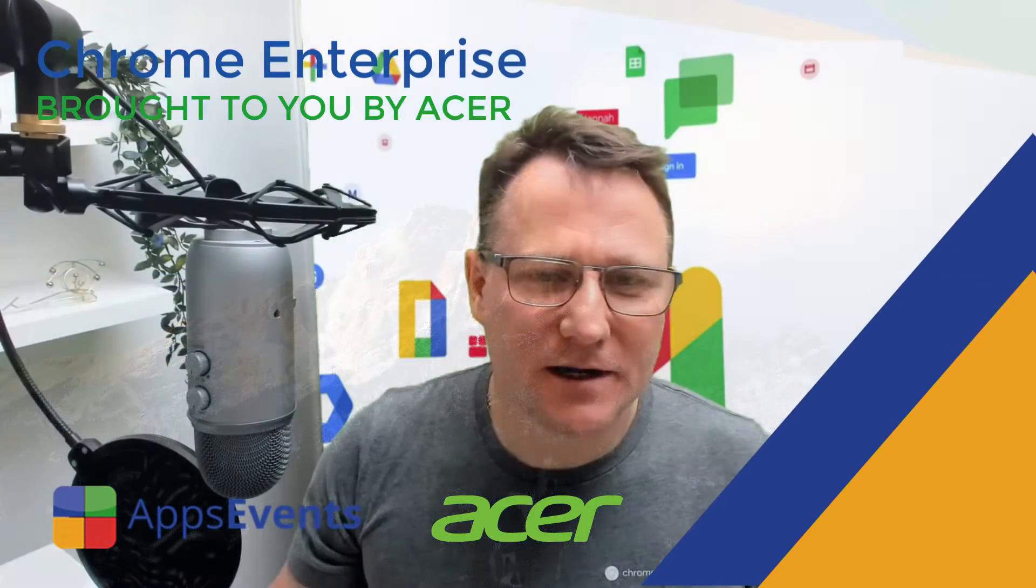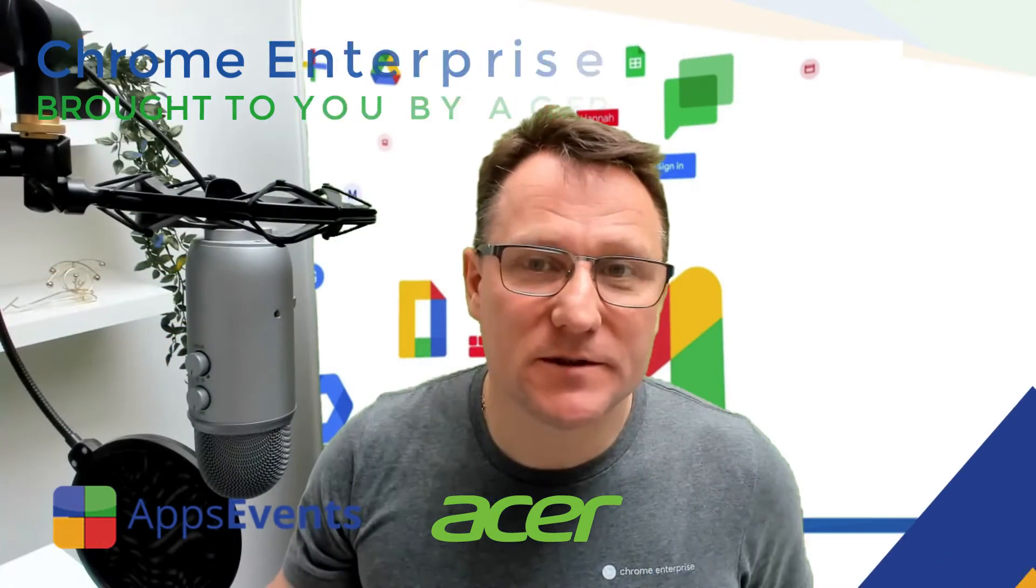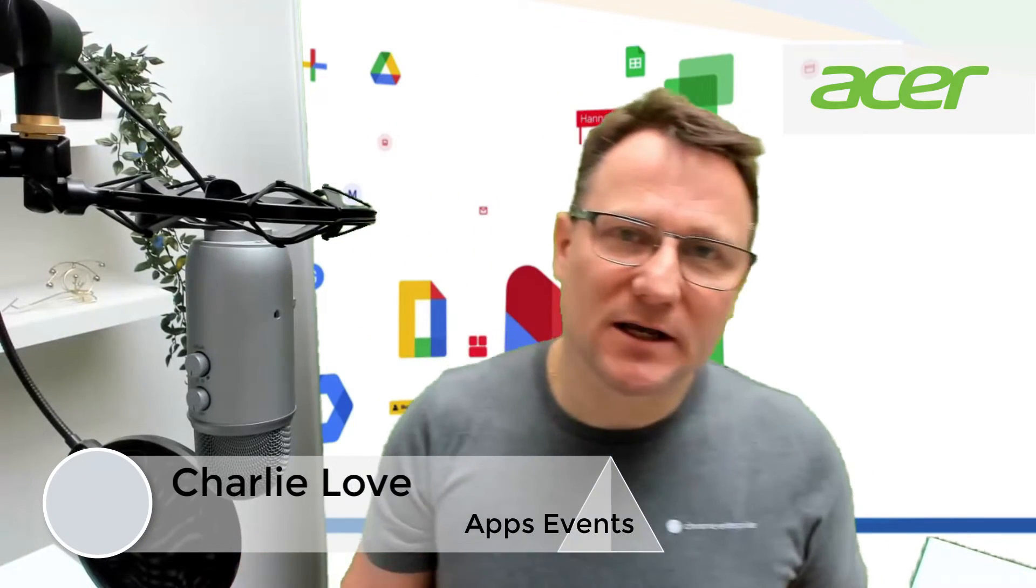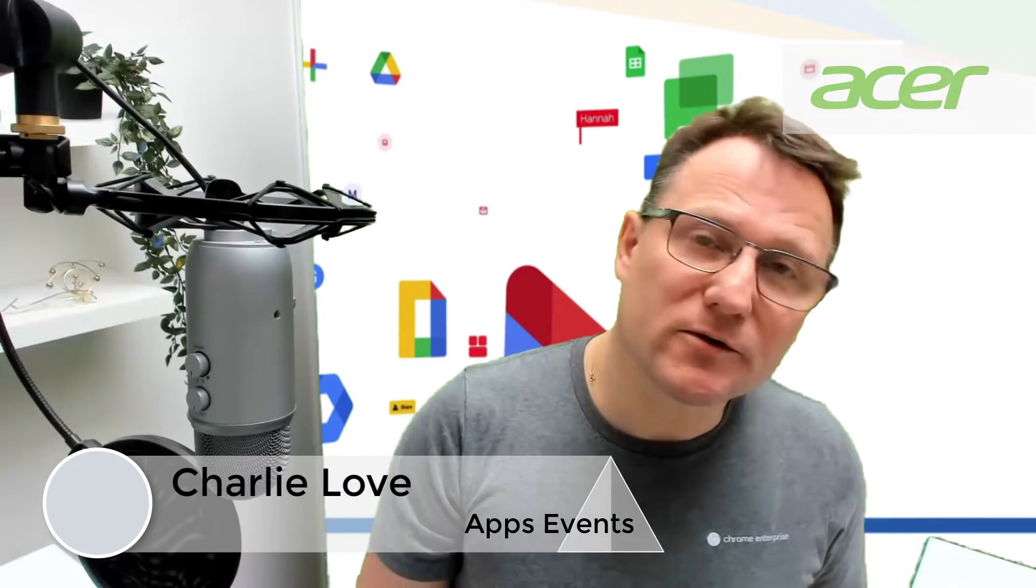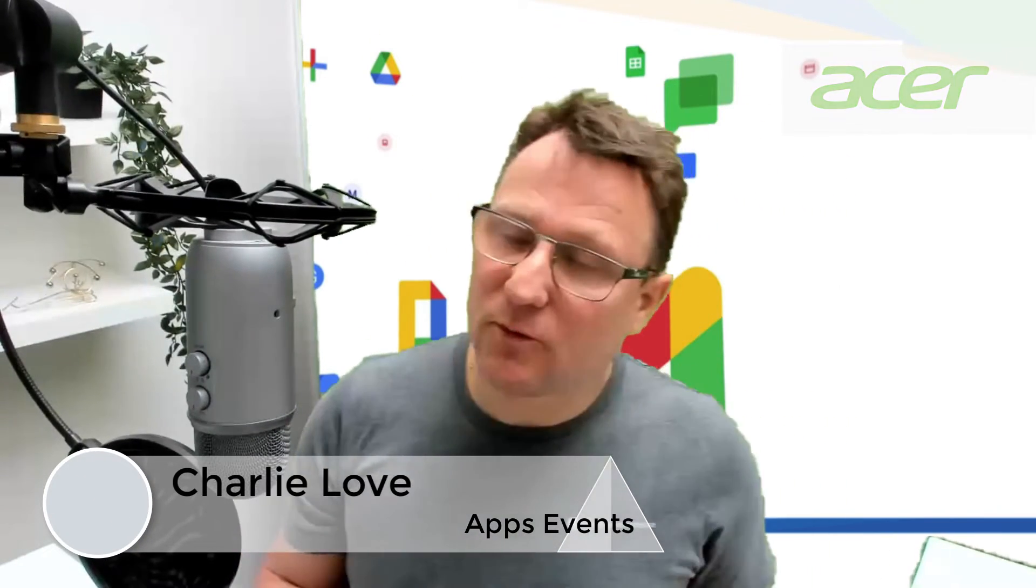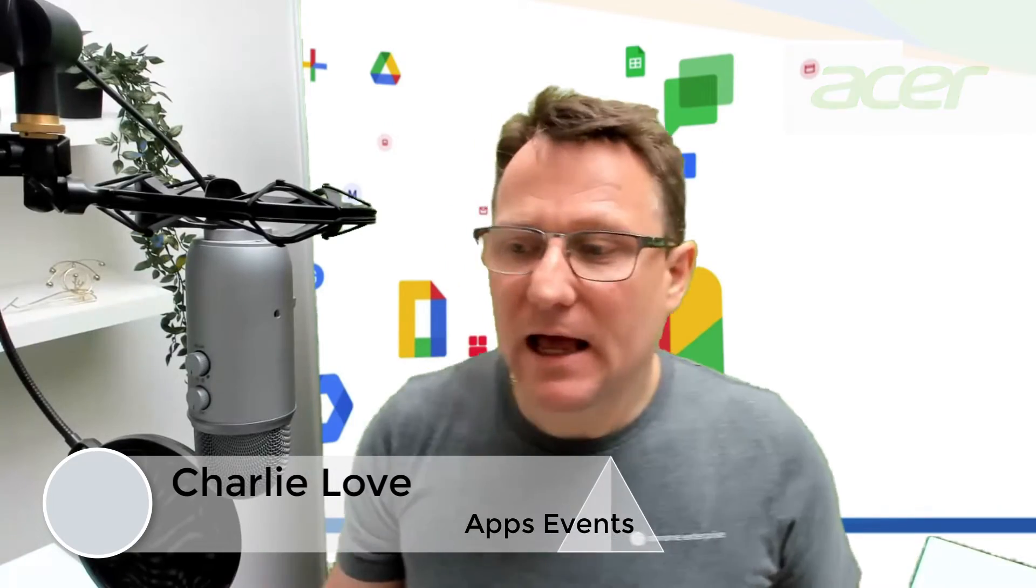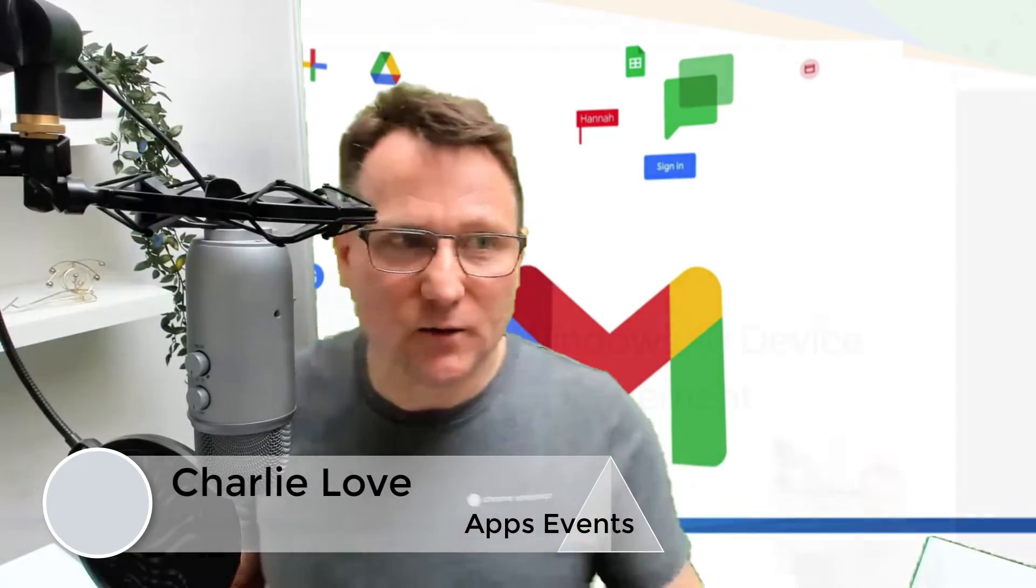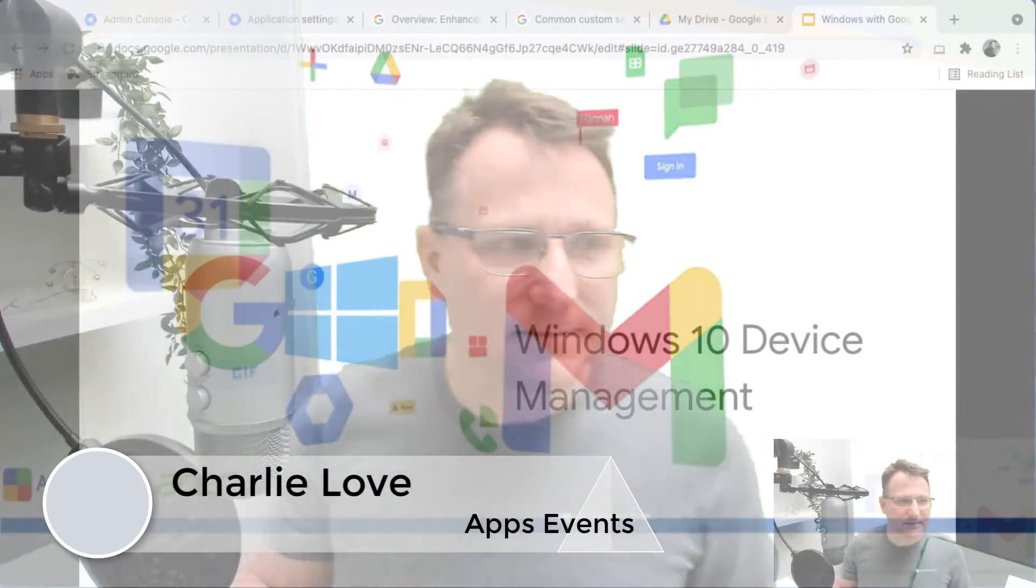Hi, I'm Charlie Love and welcome to this Google Workspace admin tutorial with Apps Events and Acer. Today is all about Windows 10 device management and I'll be talking about the Google credential provider for Windows and device management within Google Workspace.